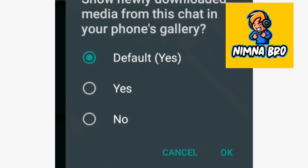You have to be able to use this media visibility. If you want to save the gallery, you can save the gallery.